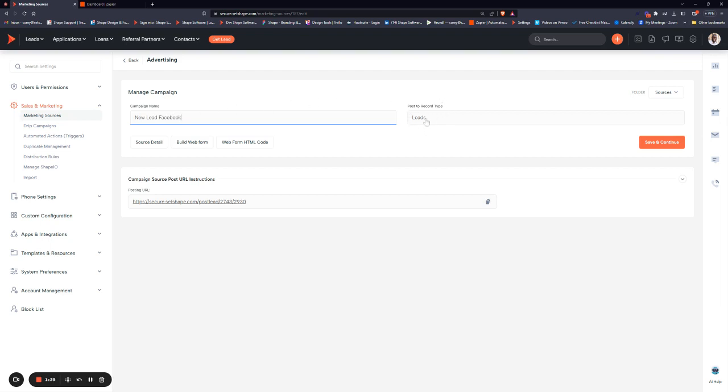What record type do you want to post to? We're going to post to leads, but you can select applications or loans or referral partners, depending on where these need to land. And then hit Save and Continue one more time.